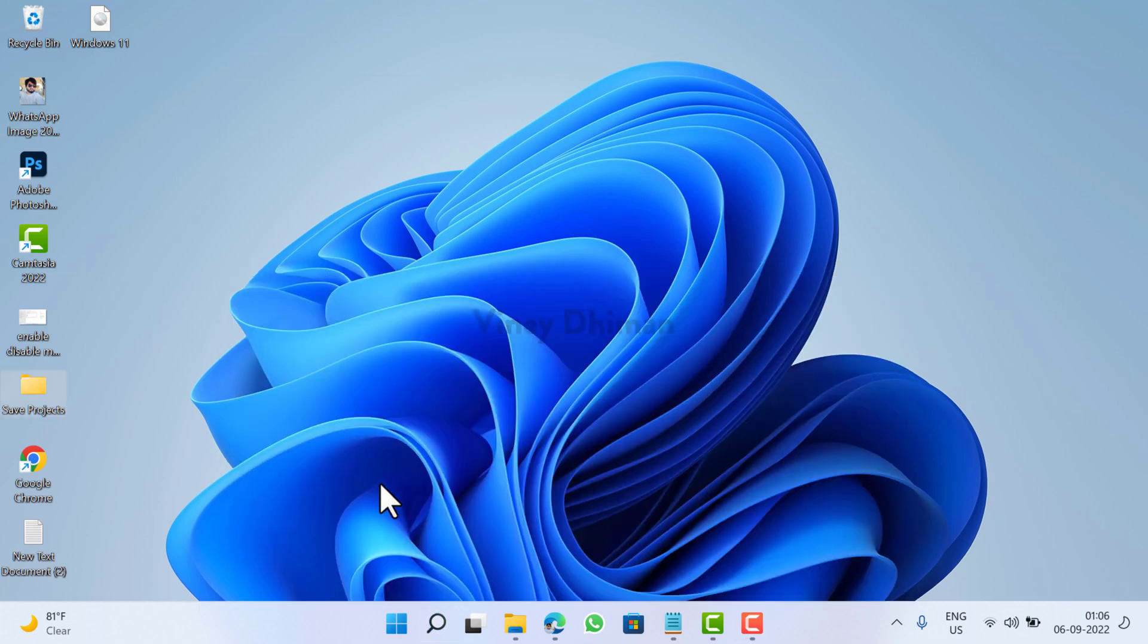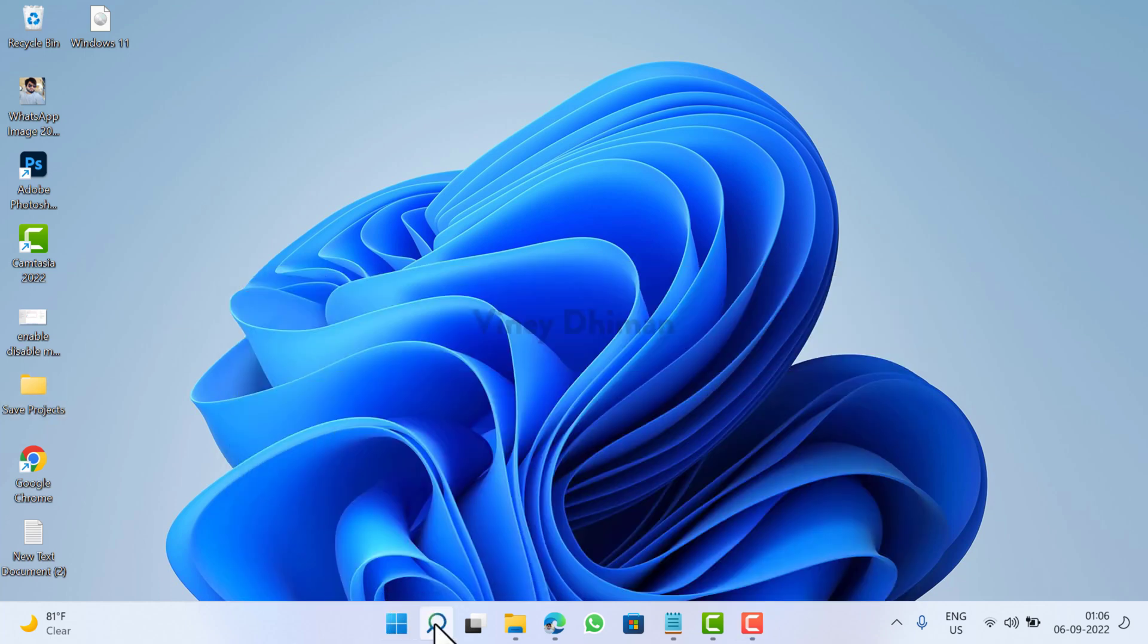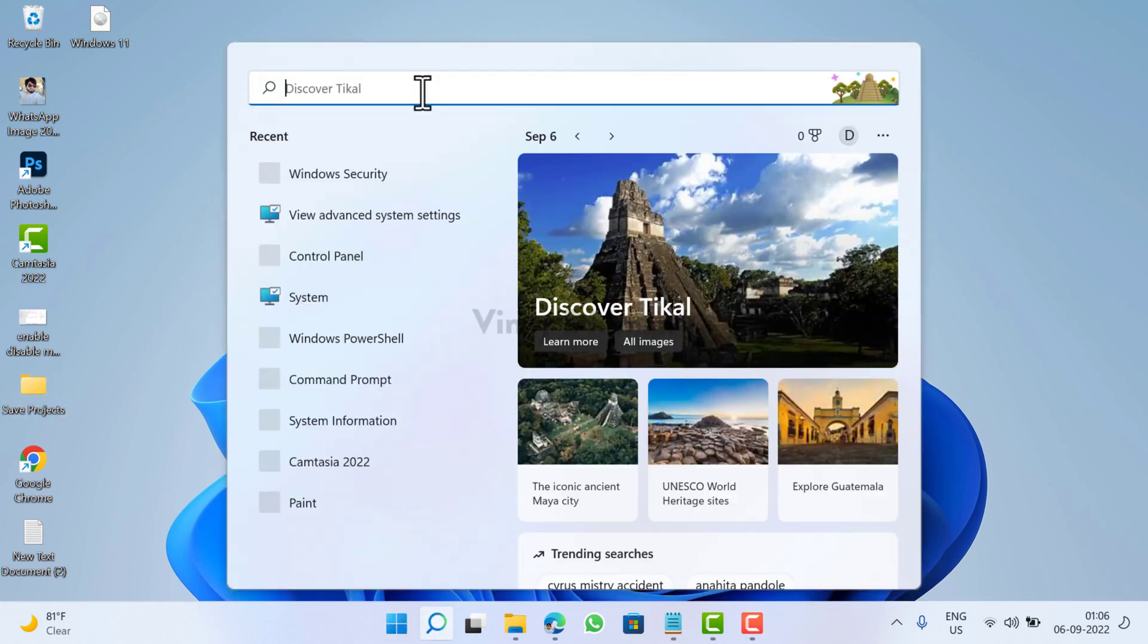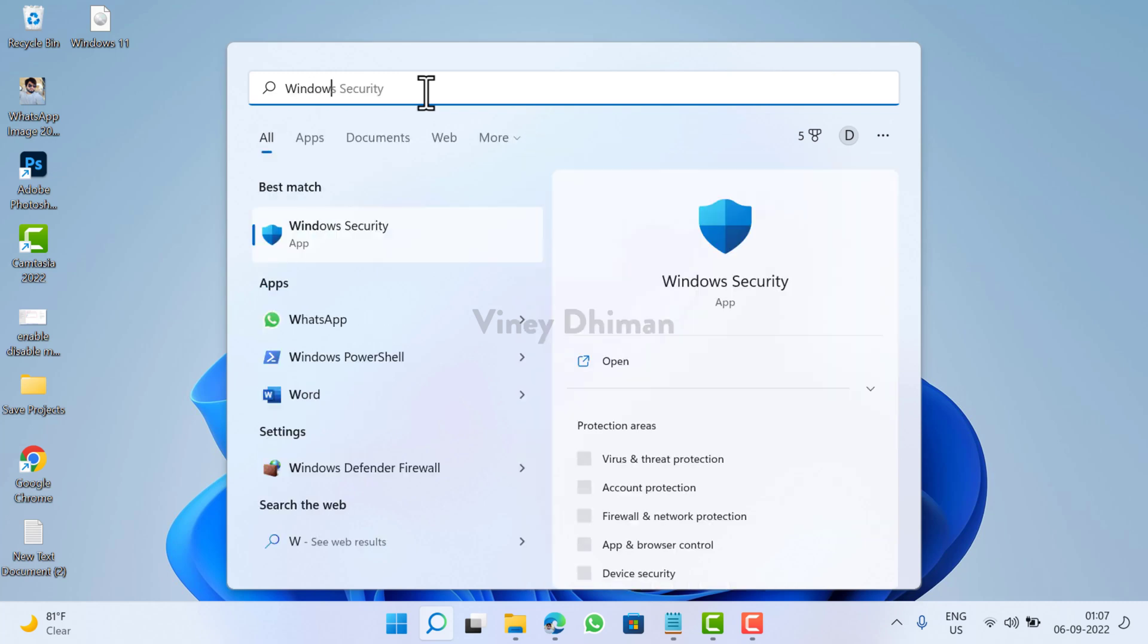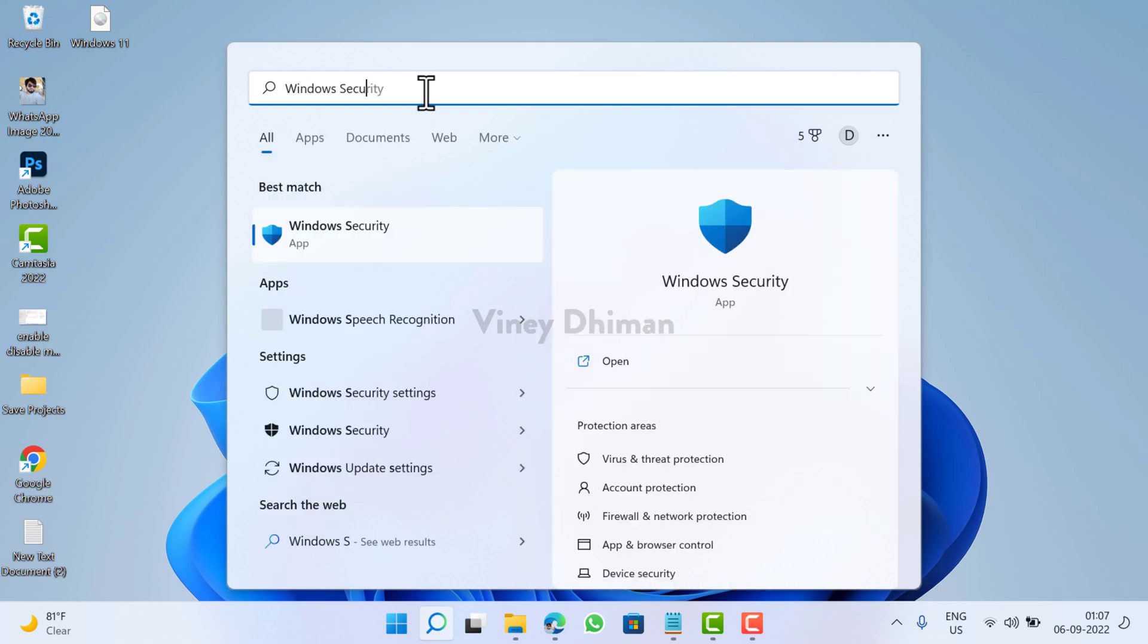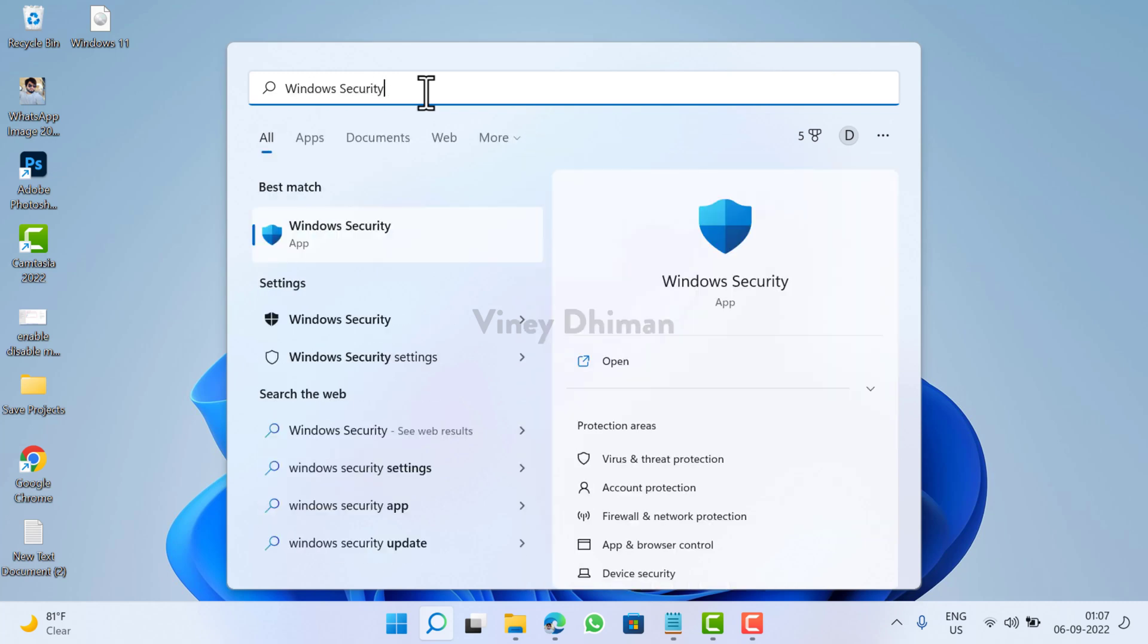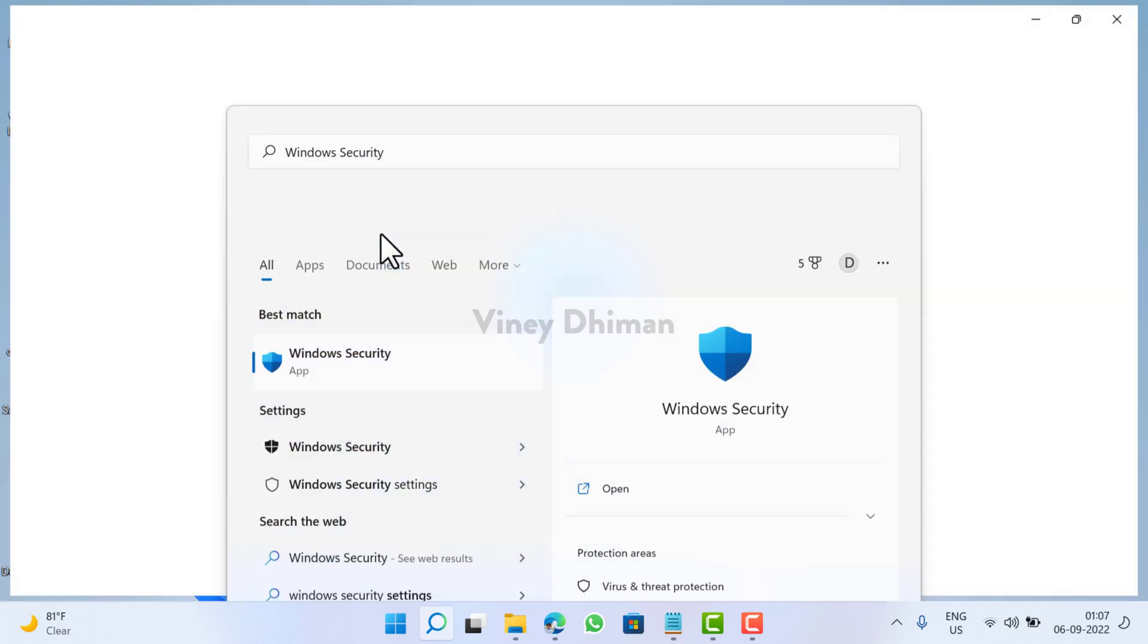Let's get started. First of all, you need to click on the search icon available on the taskbar and then type Windows Security. When the app appears in the search results, click to open it.